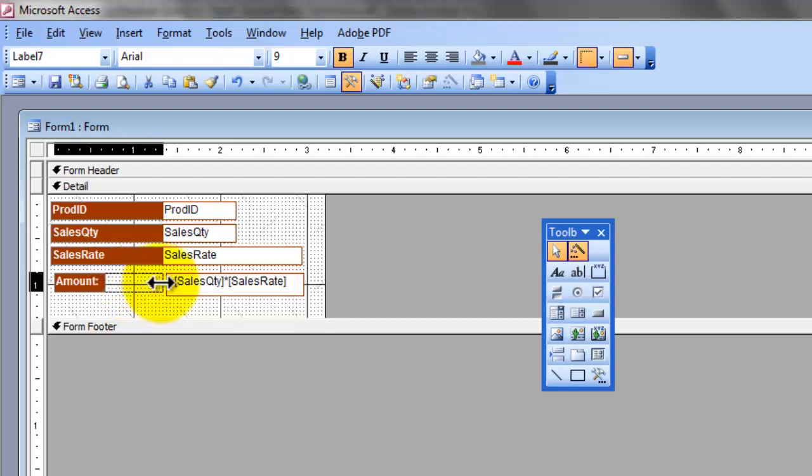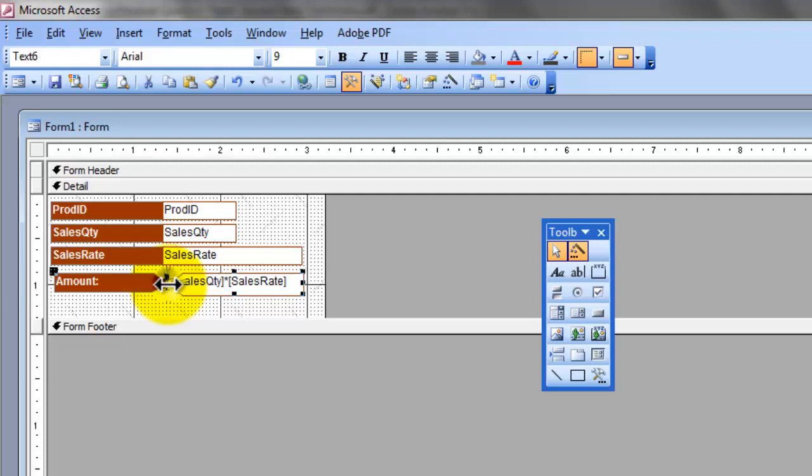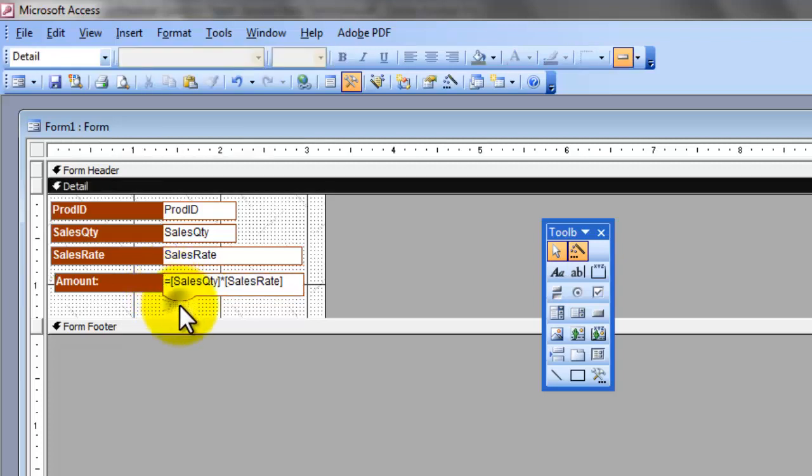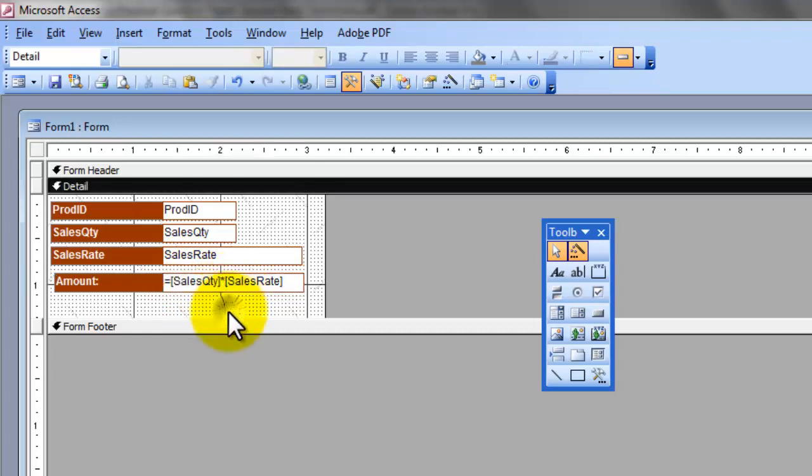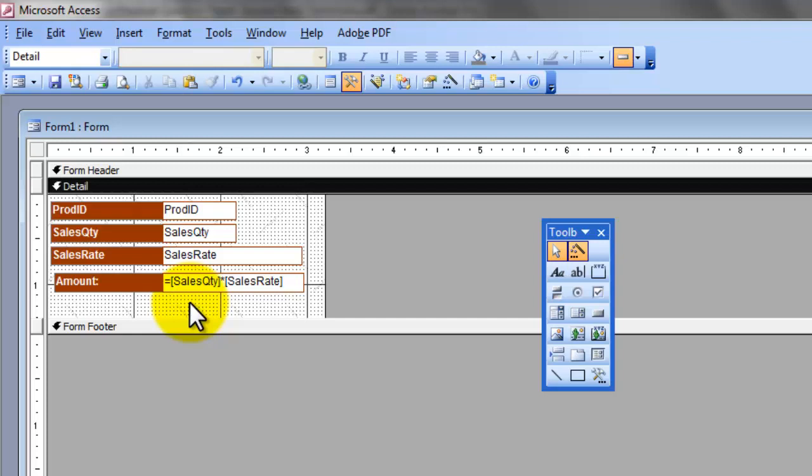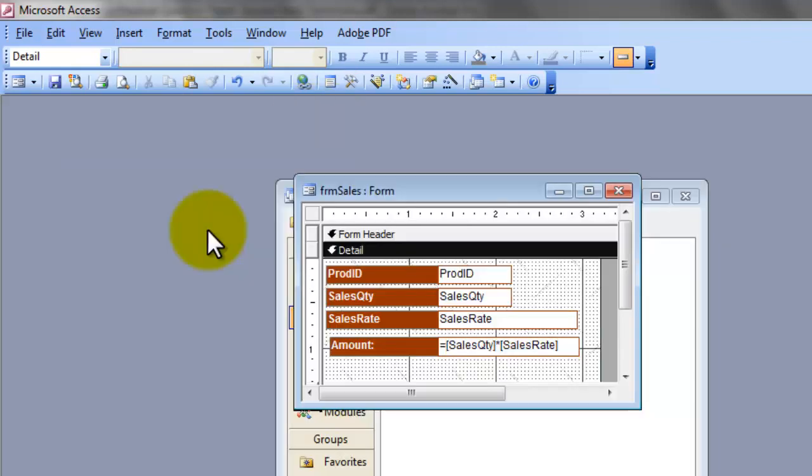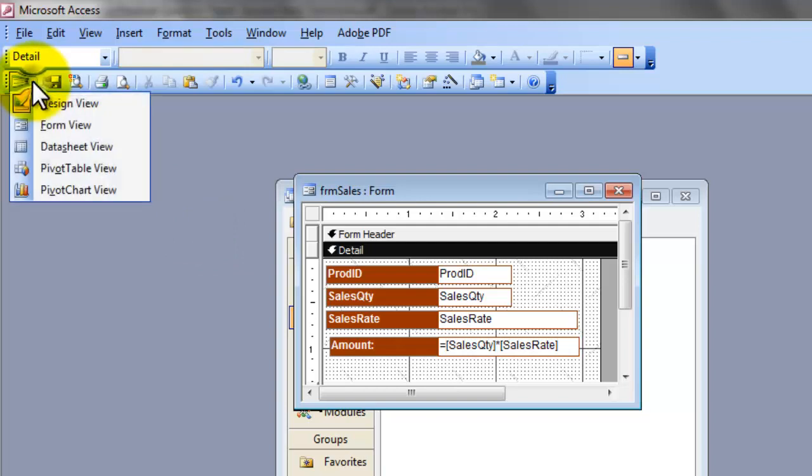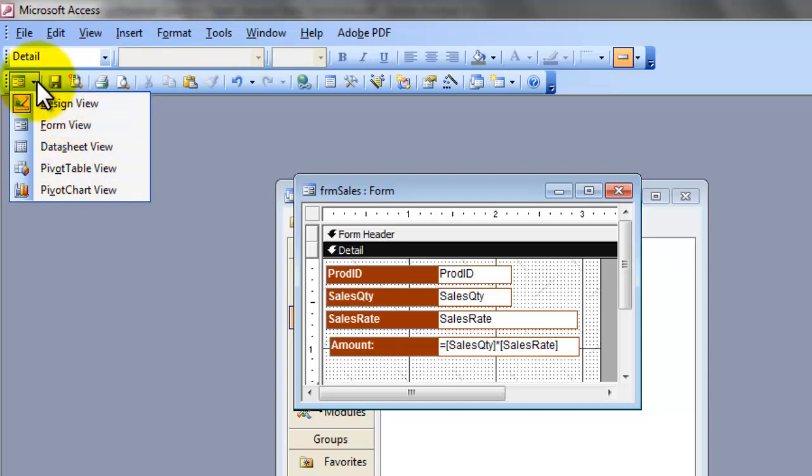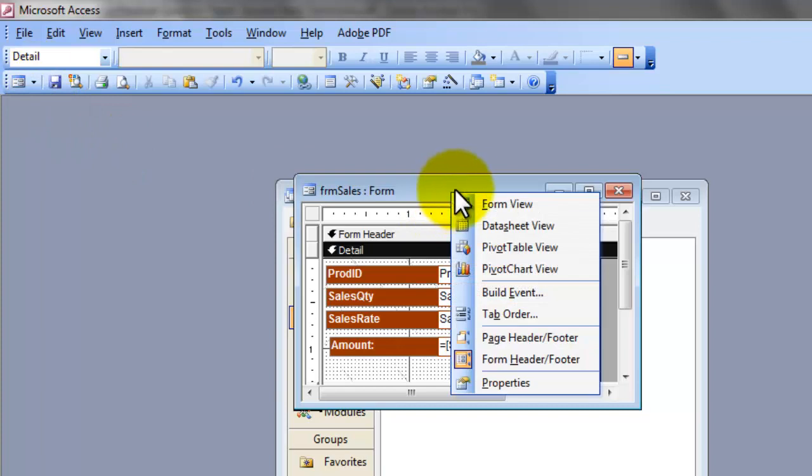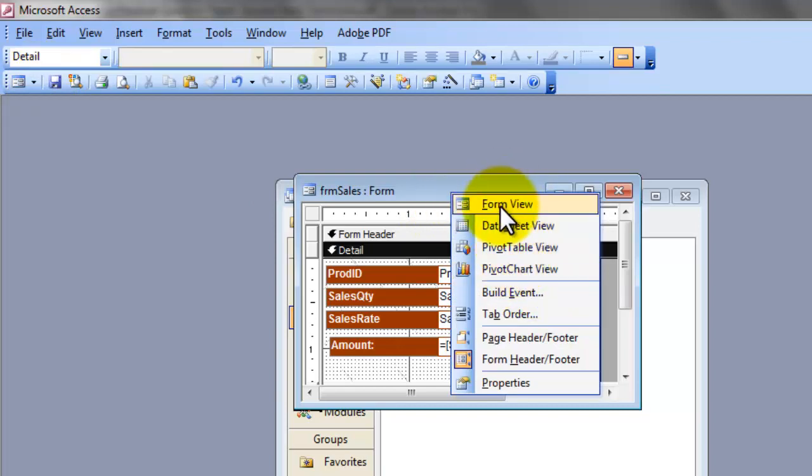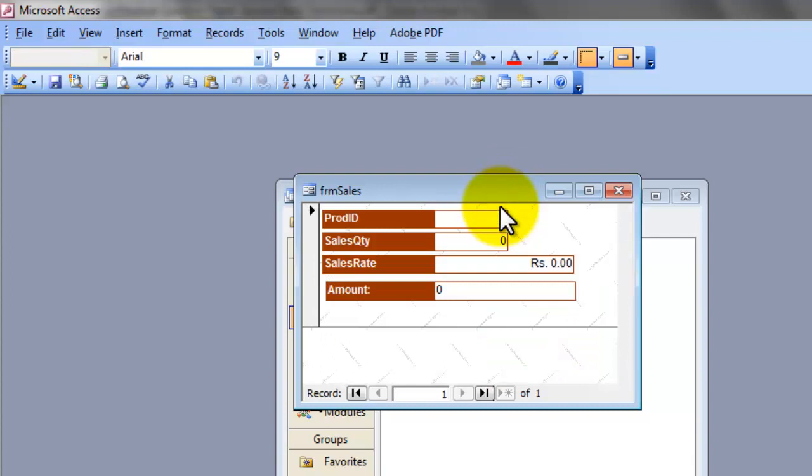This is what I needed for my additional field. After complete modifying the form, you can see the result by switching to the form view. To switch to the form view, you can use the view button on the toolbar or open the list and choose the suitable view. Or you can right click on the title bar of the form and choose on which view you want to switch. I need to go to the form view, click on the form view.